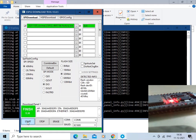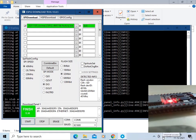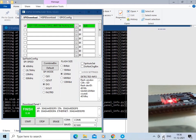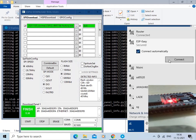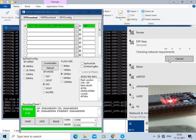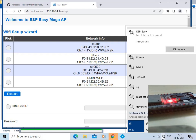Now let us restart the ESP32 board. Check the available networks. We can now see the SSID "ESP_Easy" is available. Click on it and connect. The page in the browser is now loading, bearing the IP address 192.168.4.1, and this is the setup page.